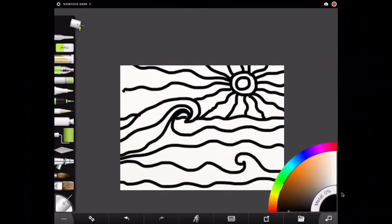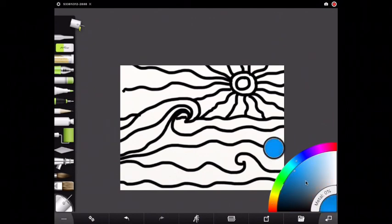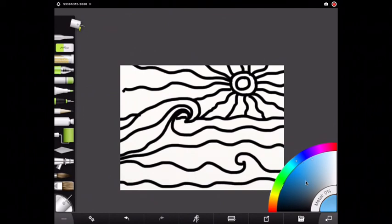I'm going to go back over to my palette and I'm going to choose blue. Remember you have to move both dots to get the color to show up. I'm going to get a nice blue to start with.